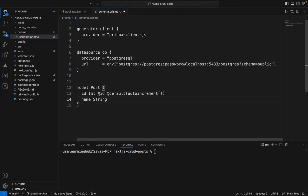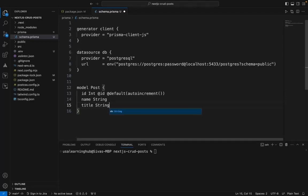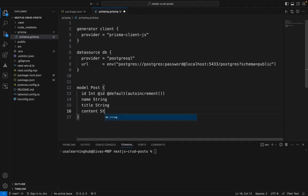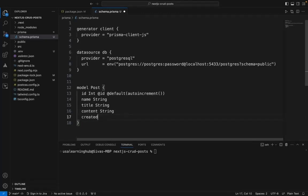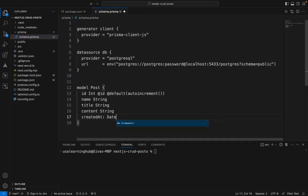I'll add a name for whoever wrote the post, a title of the post, and content. The content is a string. I'll add createdAt as a timestamp—it's a DateTime—and I'll set the default to the current timestamp of the database.